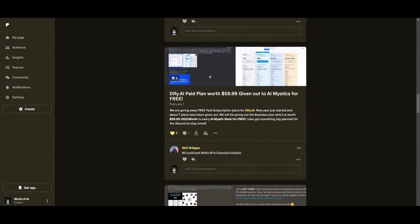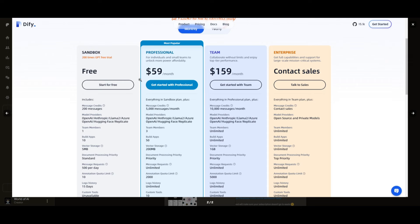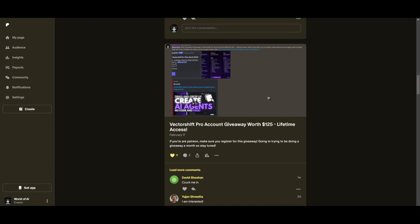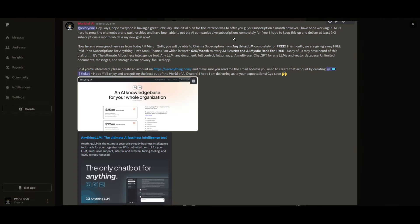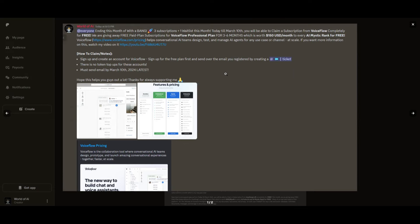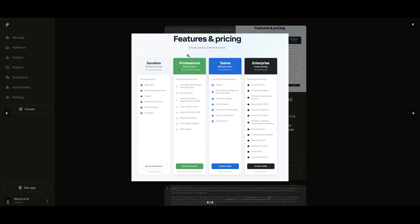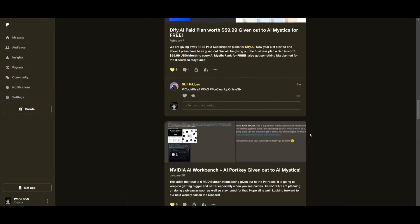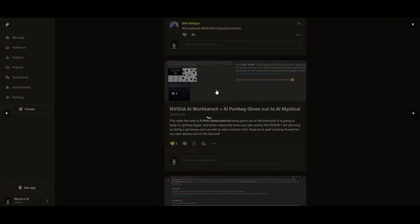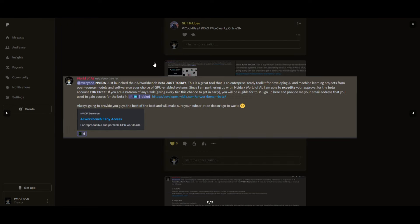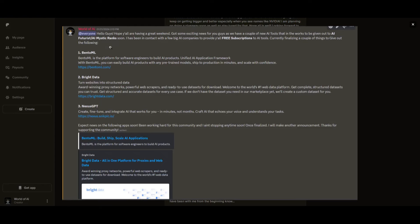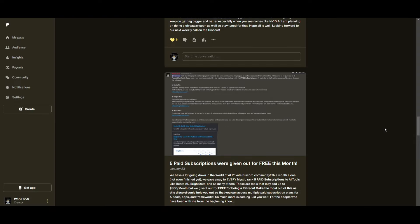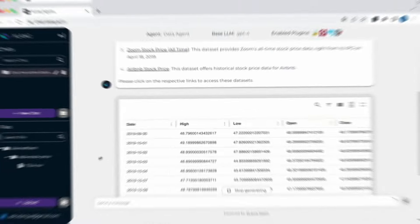Sorry for being repetitive, but this month we had insane partnerships with big companies giving out subscriptions to AI tools completely for free. These are tools that will streamline your business's growth and improve your efficiency. Just being a Patreon this past month, you were given access to six paid subscriptions completely for free. Not only do you access these subscriptions, but you gain the ability for consulting, networking, collaborating with the community, as well as with myself. You get access to daily AI news, resources, giveaways, and so much more. If you're interested, check out the Patreon link in the description below.